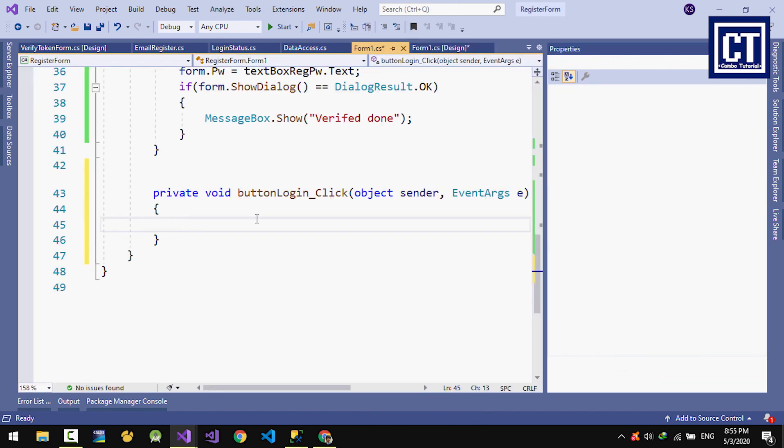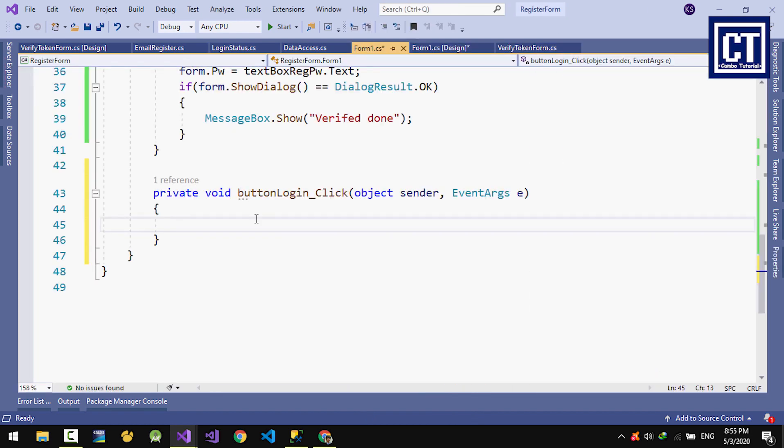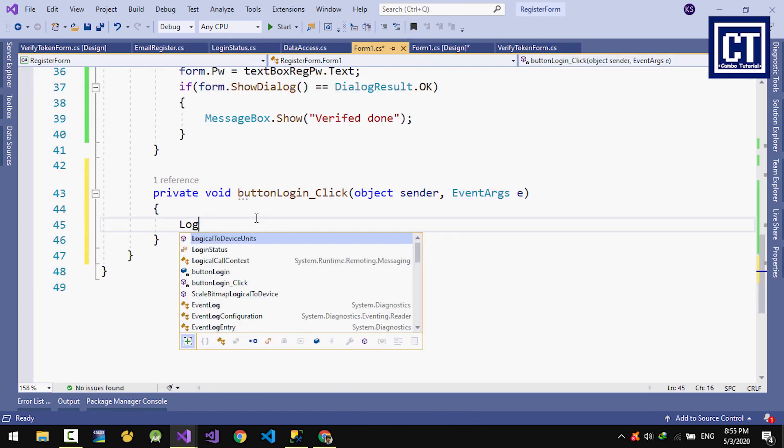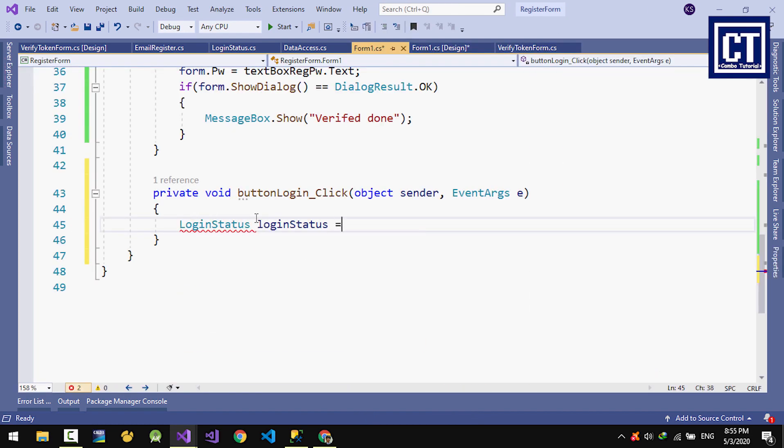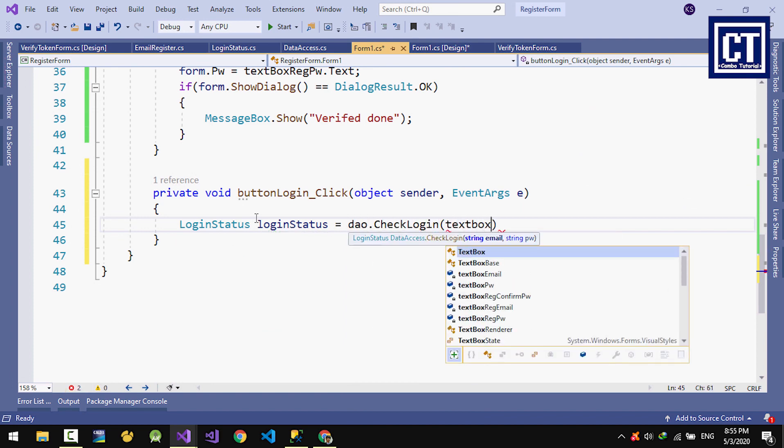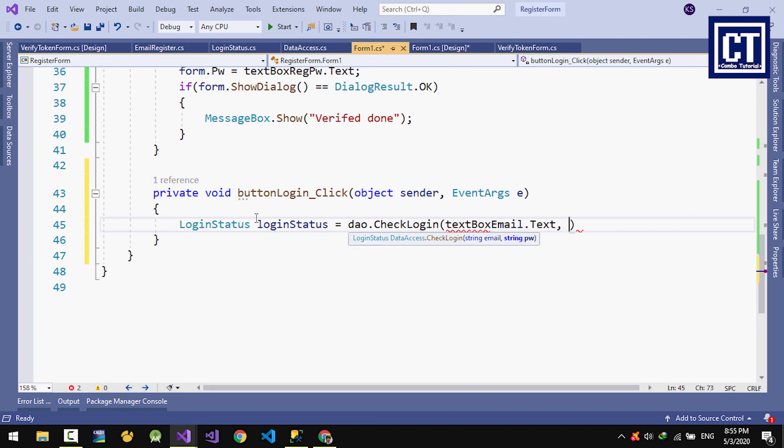Now for login, we just call the method that I've created which returns login status. When we login successfully, it will show the message that you have logged in.